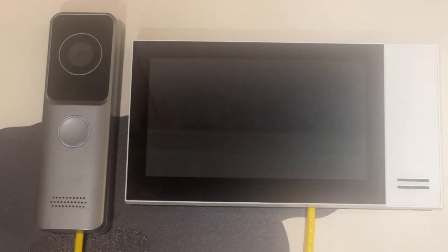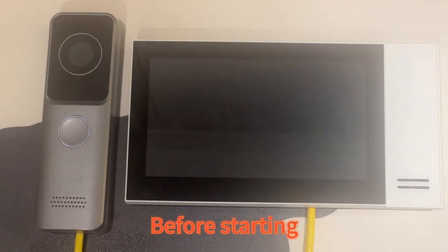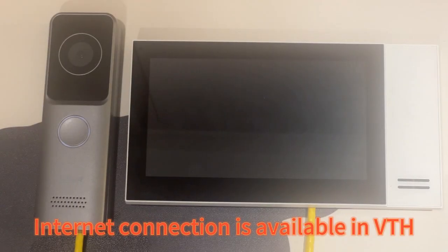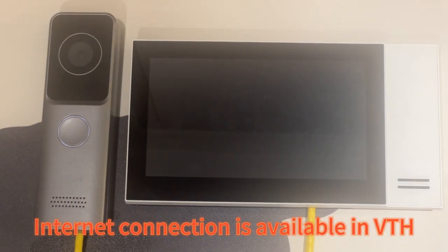Step 1. Before starting, please make sure Internet connection is available in VTH.